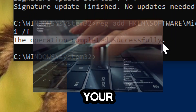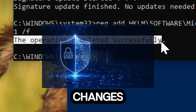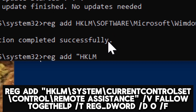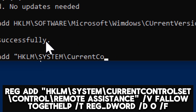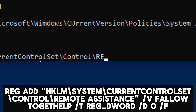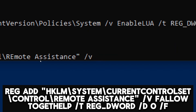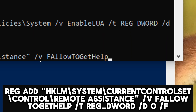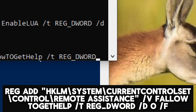By enabling UAC, you provide an added layer of protection against unauthorized system changes, malware, and other potential security threats. Disable Remote Assistance: reg add HKLM\System\CurrentControlSet\Control\Remote Assistance /v fAllowToGetHelp /t reg_dword /d 0 /f.